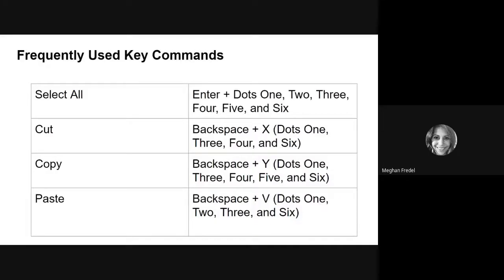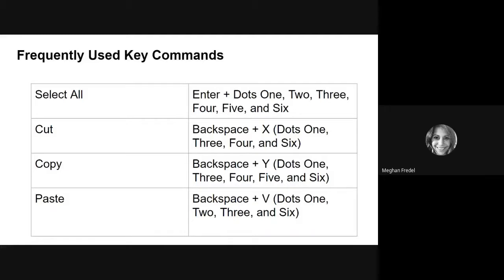Some frequently used key commands for editing and manipulating text include, I'm going to share about 12 maybe. And what I will do is I'm going to say a little bit about the command and then the keystrokes to do so. And after each slide, I will give you a chance to pause and to practice the command. Select all allows you to select all of the text in your document. You may do this by pressing enter plus dots one, two, three, four, five, six, or also known as enter plus a full braille cell.